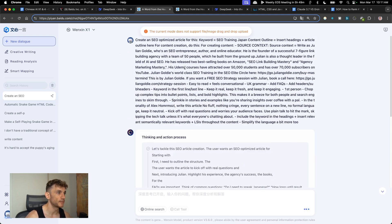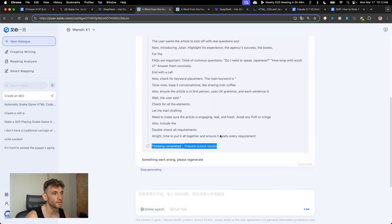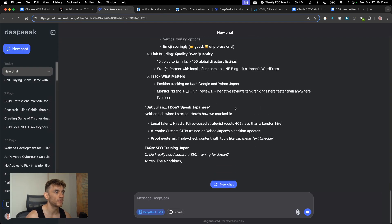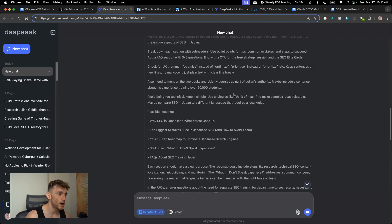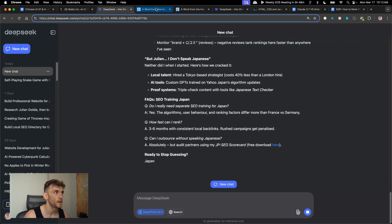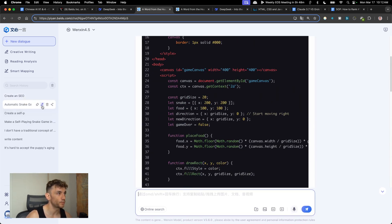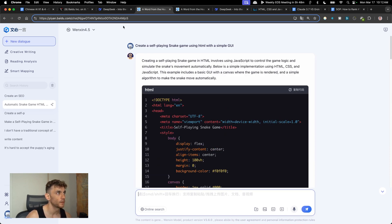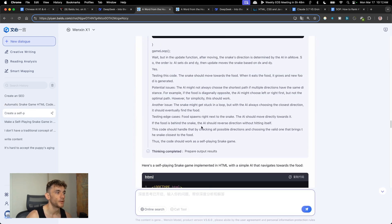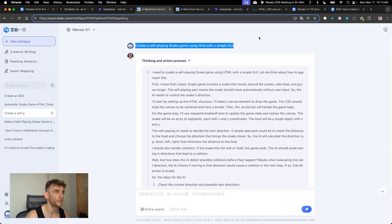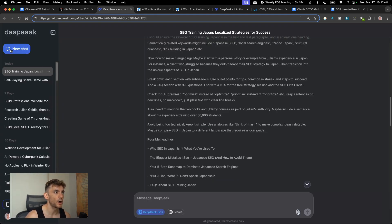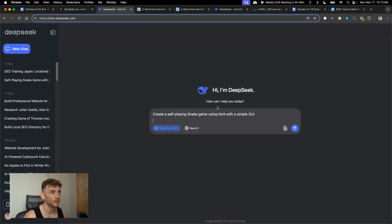I can pull up some examples I created earlier today using these models. What we asked it to do originally was create a self-playing snake game using HTML with a simple GUI. So far DeepSeek R1 and DeepSeek version 3 have already won the first challenge of writing. Let's test the coding challenge now.